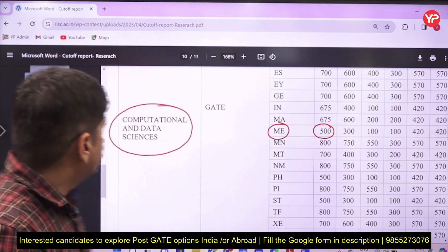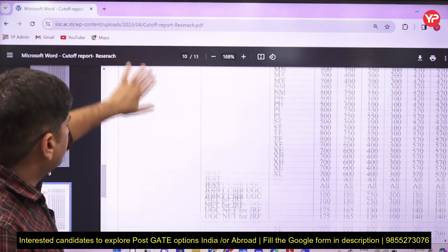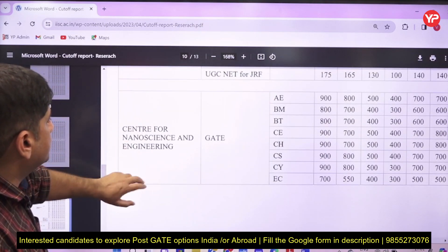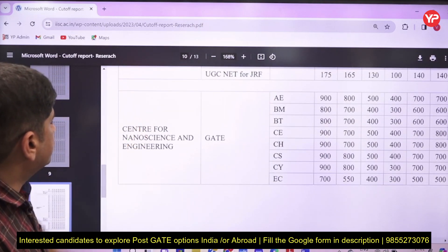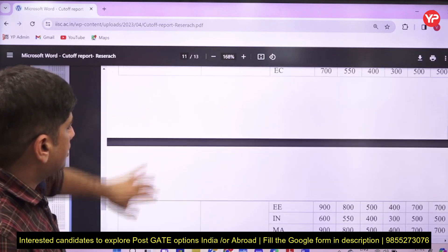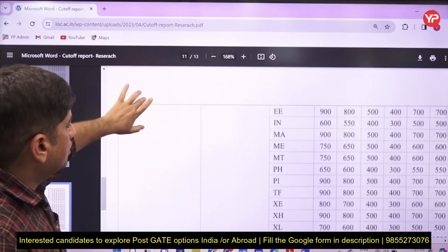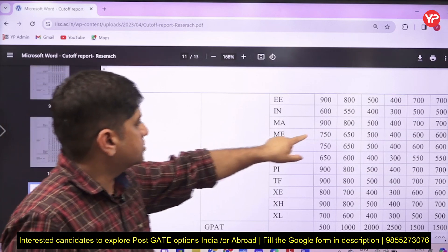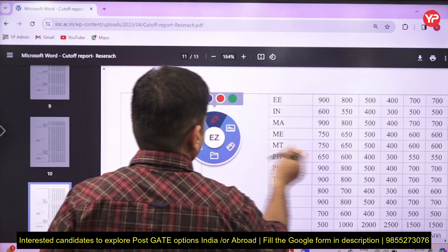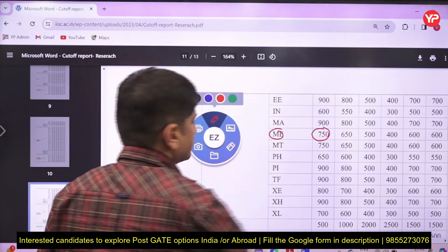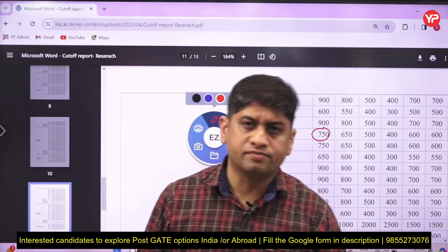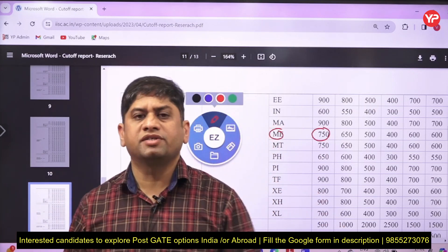In the same year, if you go a little further down to the Centre for Nanoscience and Engineering, you can see that the cut-off for Mechanical Engineering in that department was 750 for the general category. You can go to the website and verify this information yourself.